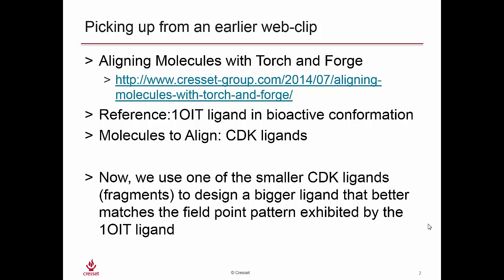In this case, we used a reference which was a ligand in a bioactive conformation from the 1OIT crystal structure, and we had a series of cyclin-dependent kinase ligands that we were aligning to that 1OIT ligand.